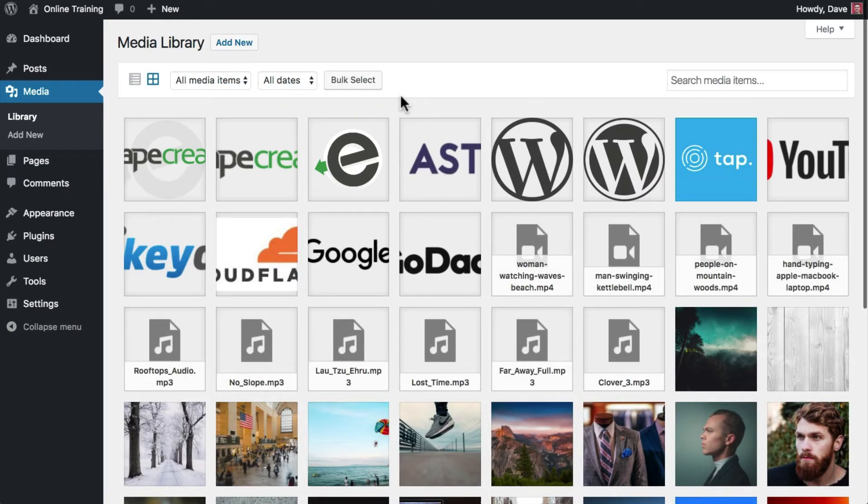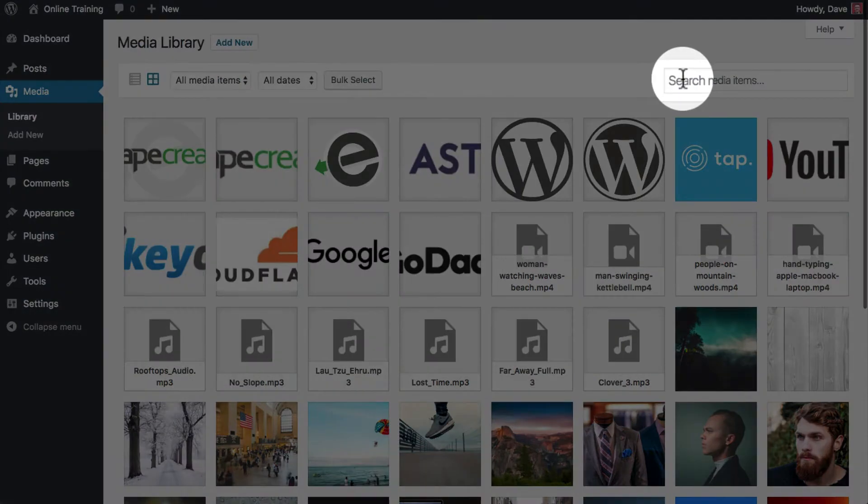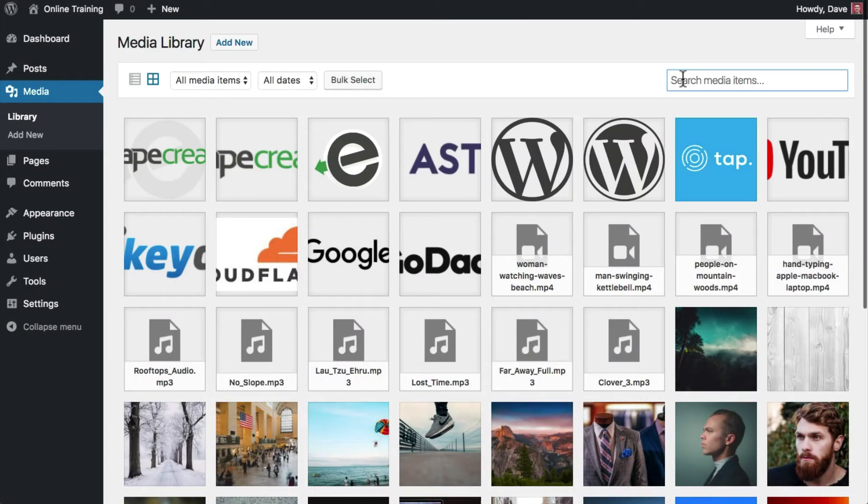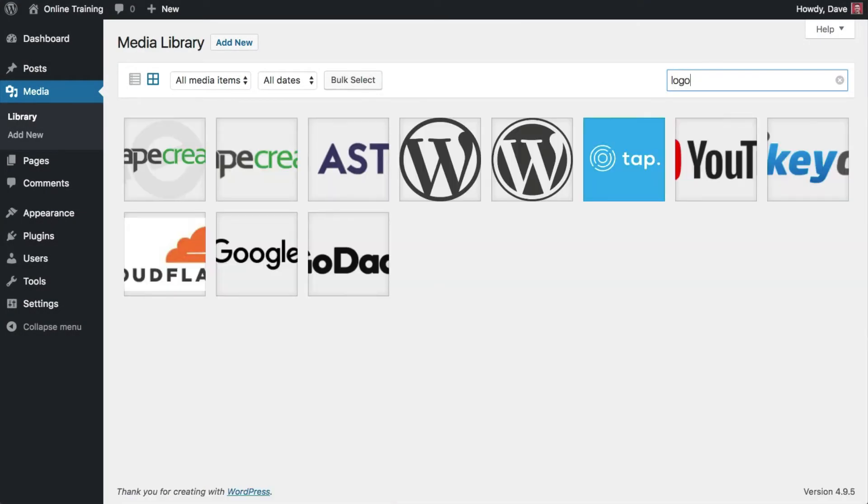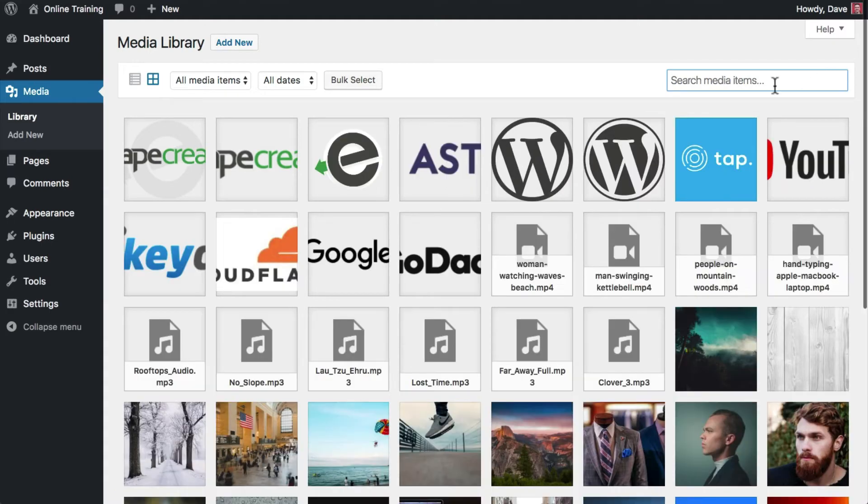The last thing we'll cover in this video is the search feature. Click inside the search box and enter a keyword. WordPress will automatically begin searching your media files by name. Click the X to clear the search and return to All Media Items.